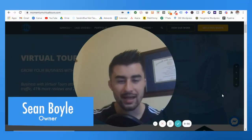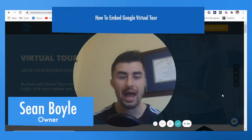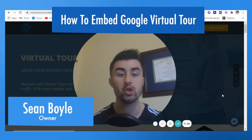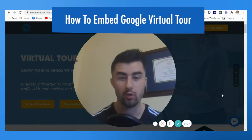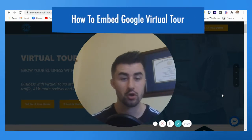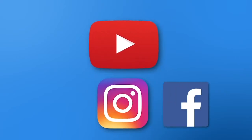Hey, what's going on guys? In this one I'm going to be showing you how to embed your Google virtual tour on your website, and we're starting right now. If you haven't yet, stop, go to our YouTube channel, click subscribe.